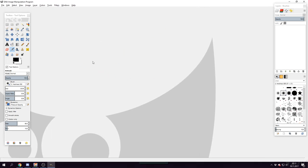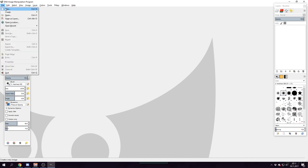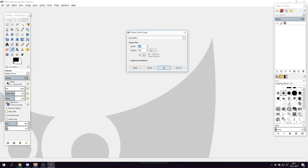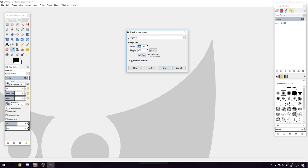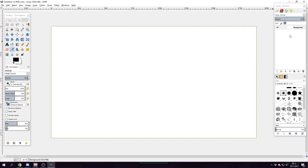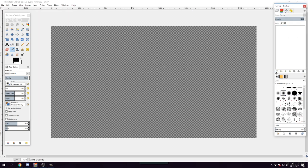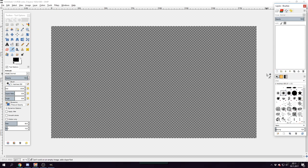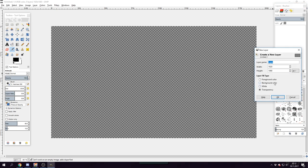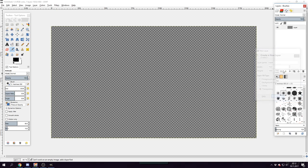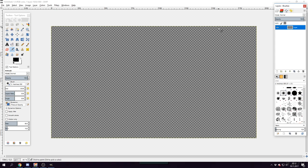When GIMP starts up, you will get a window that looks something like this. To make the overlay, you have to make the size of it the size of your monitor. I have 1920 by 1080, and that's why I write that - that's the size of my monitor. If you don't know the size, you can find tutorials on how to find your monitor size.